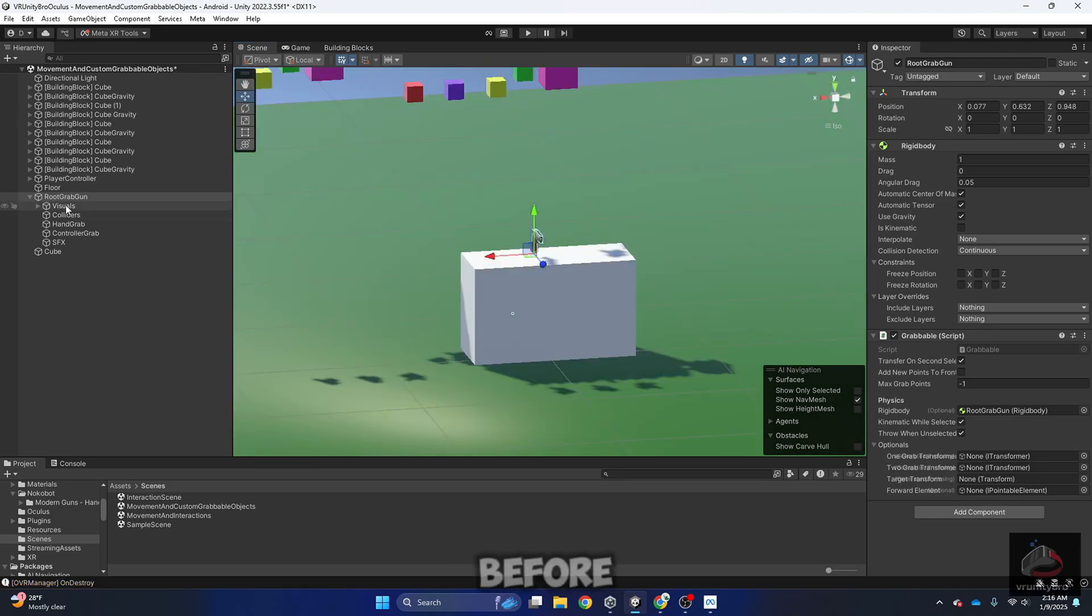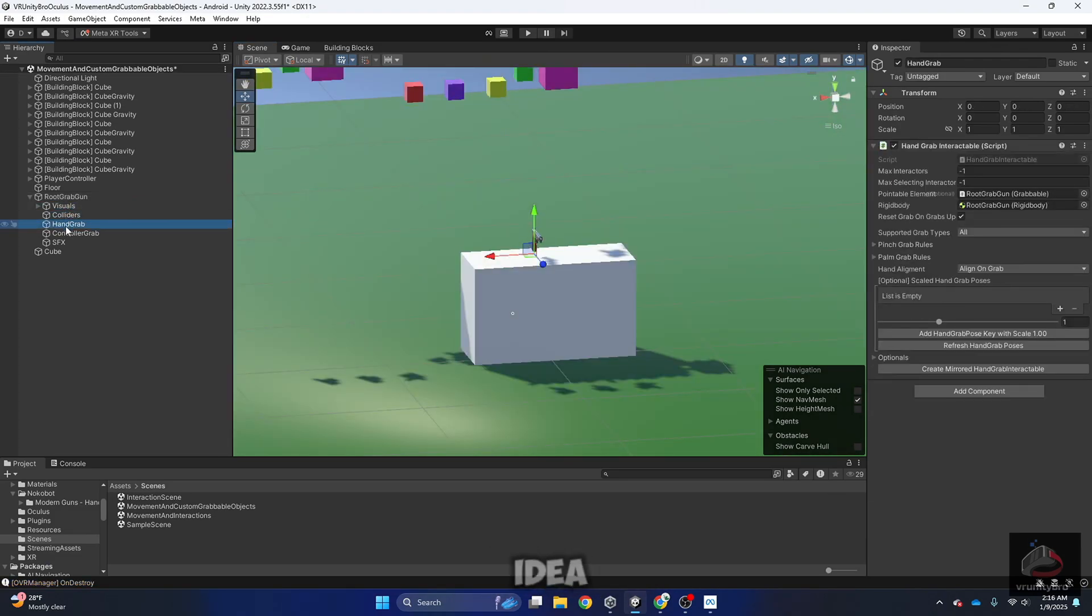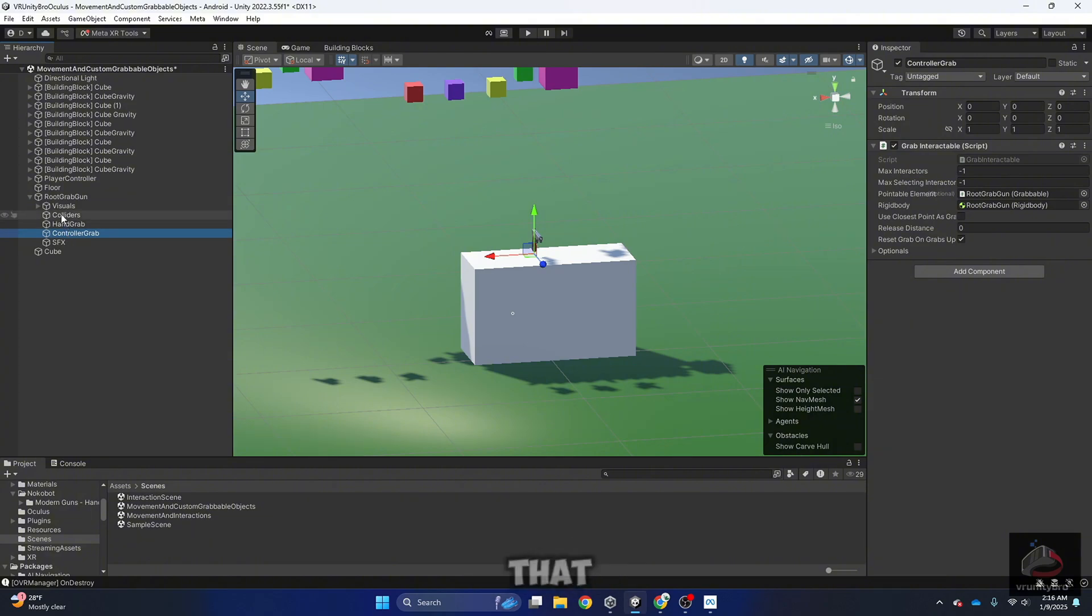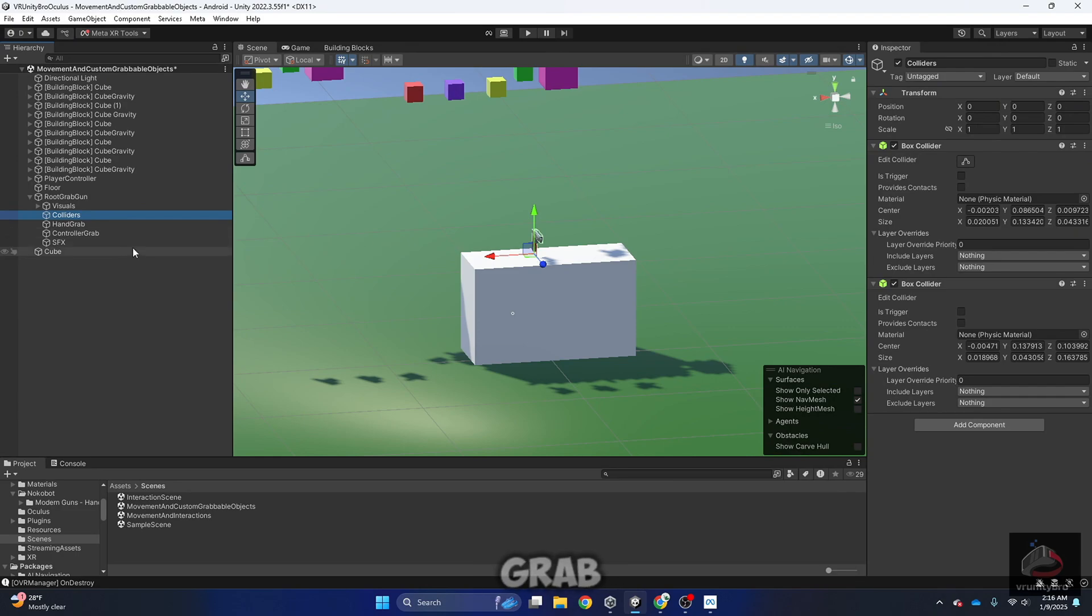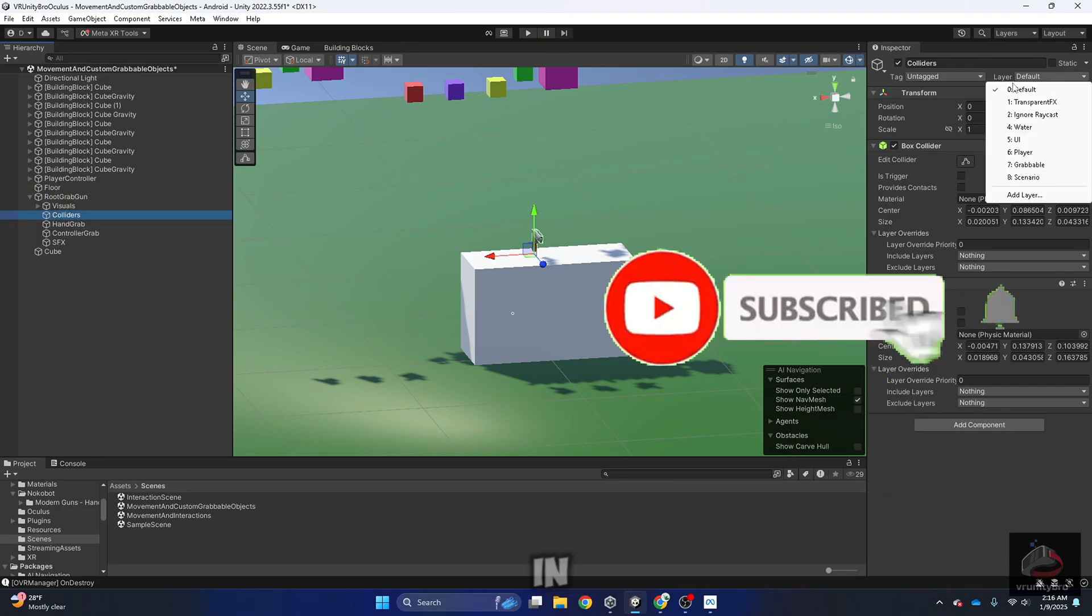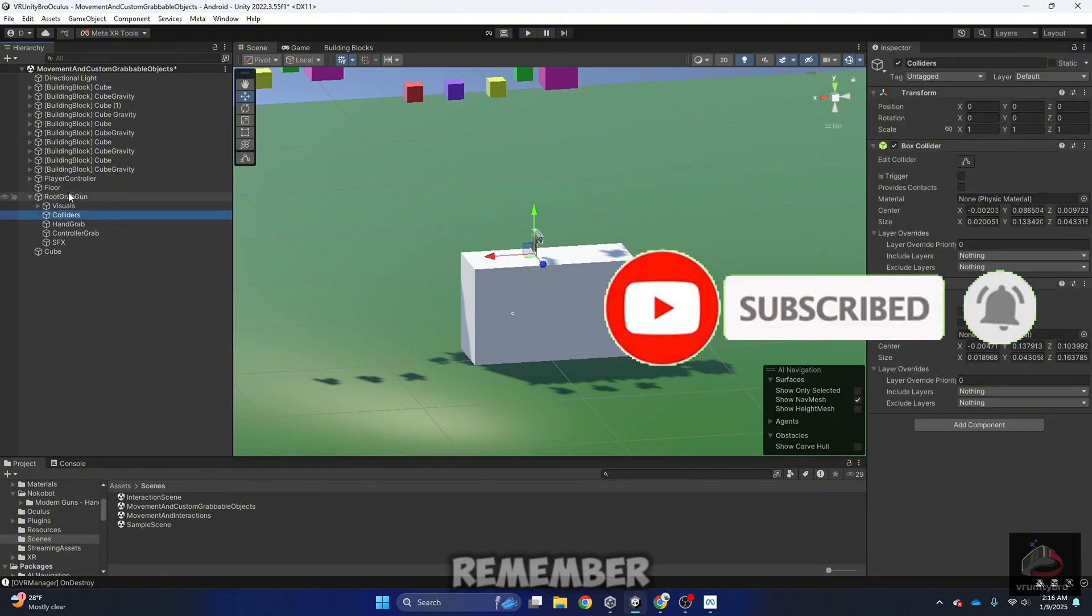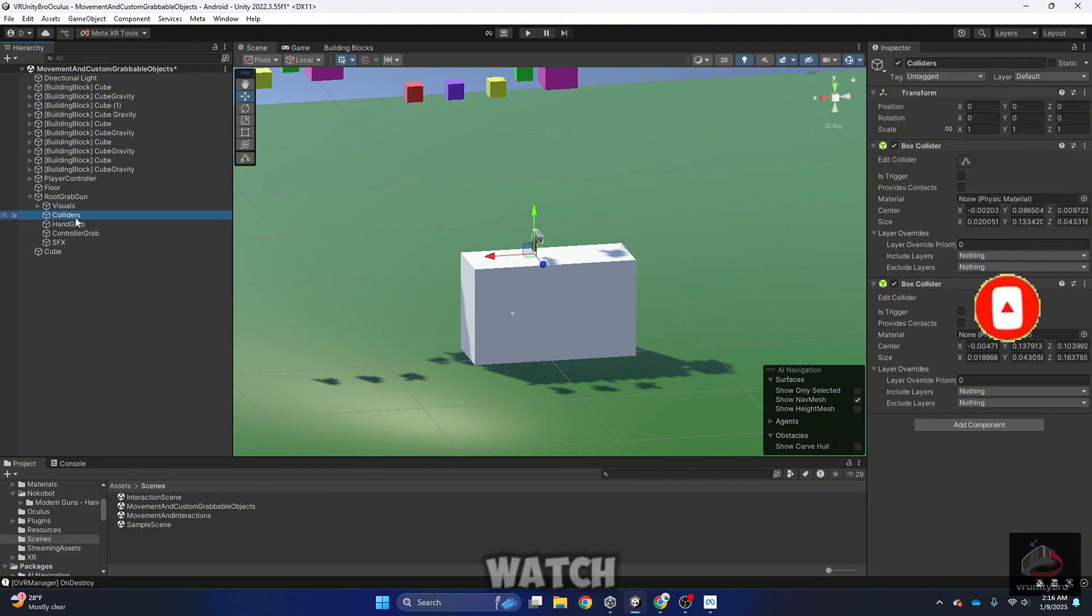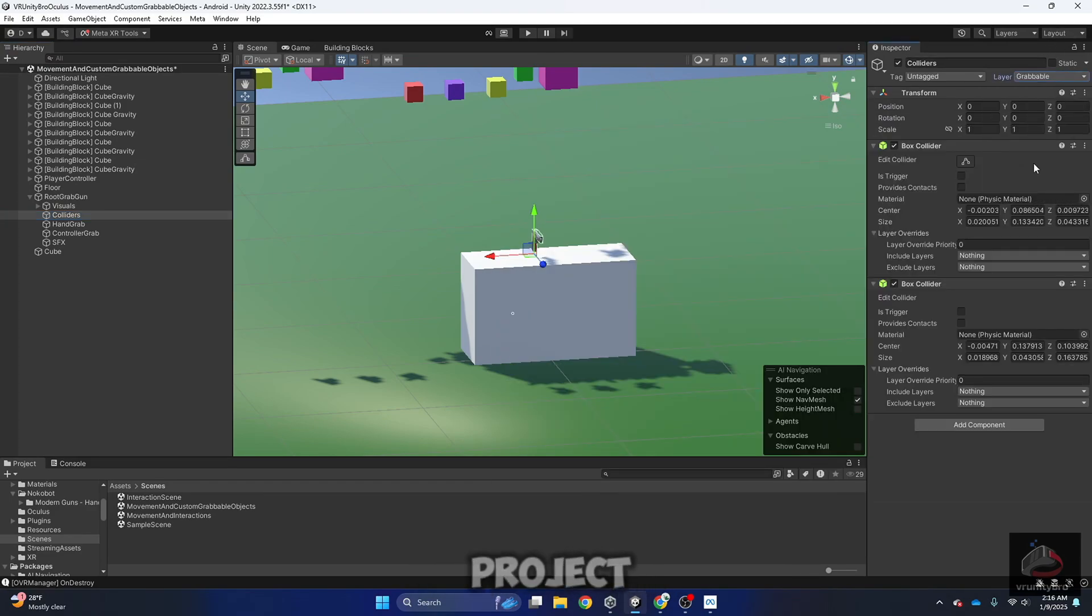Before testing our game, it's a good idea to double check that everything is in order in visuals, colliders, and hand grab. In the case of colliders, remember to set the layer in grabbable. If you don't remember how to do this, watch the previous video where I show you how to configure the layers for this project.